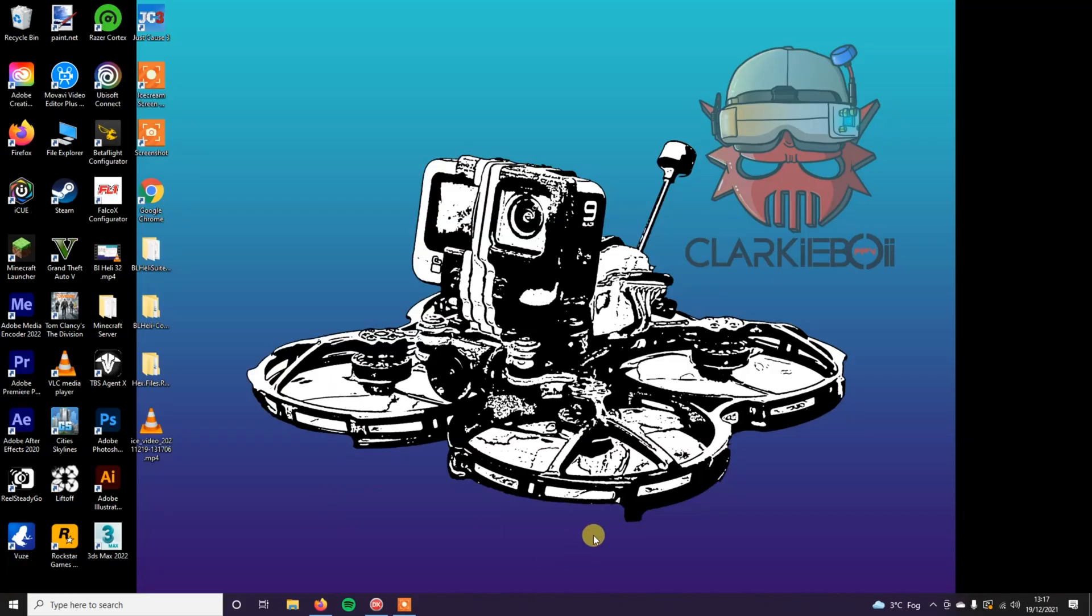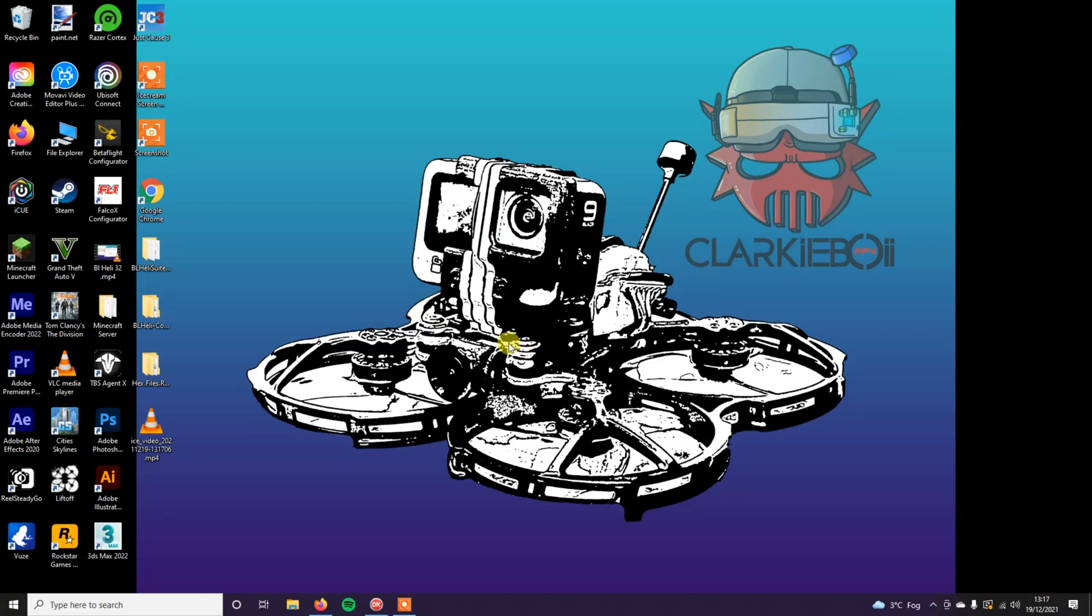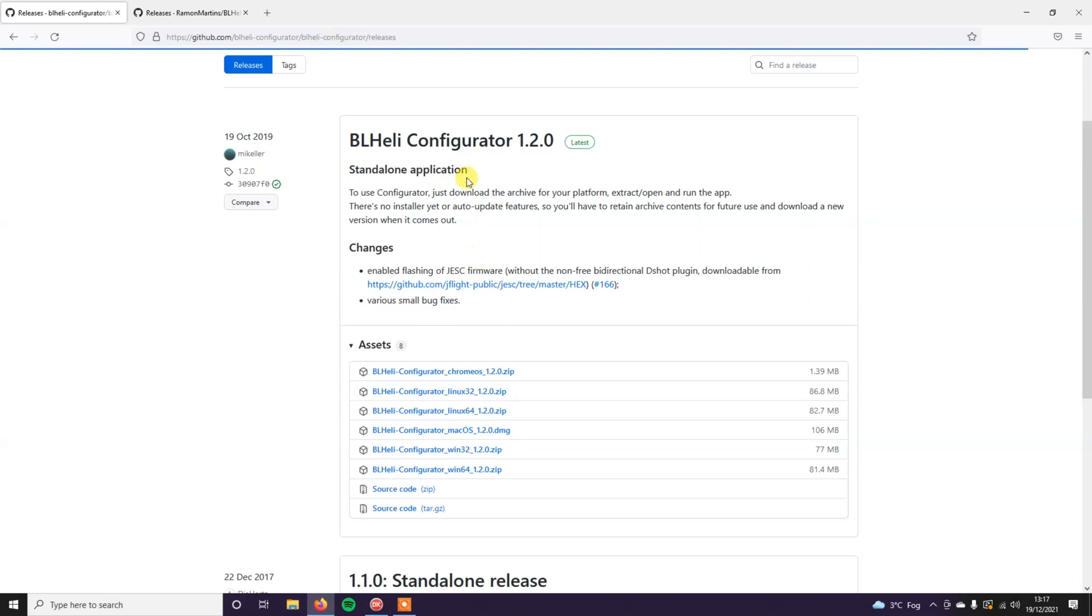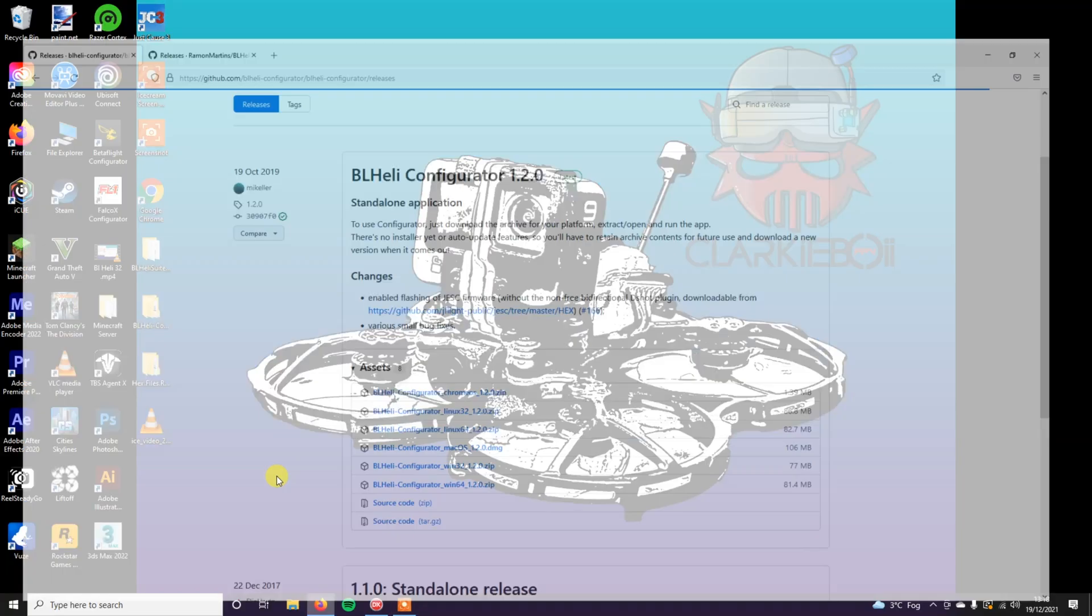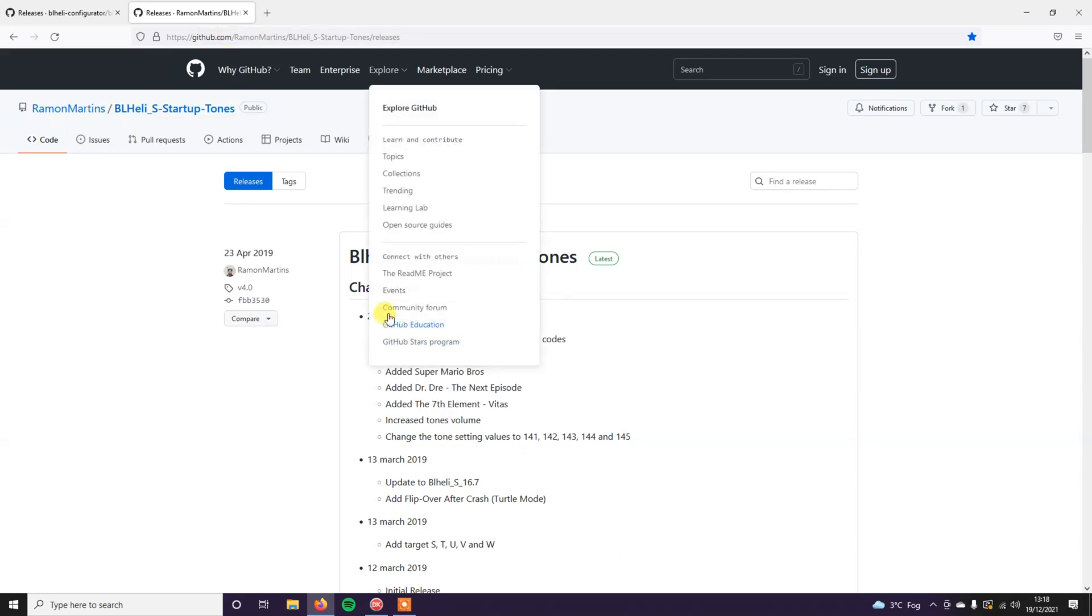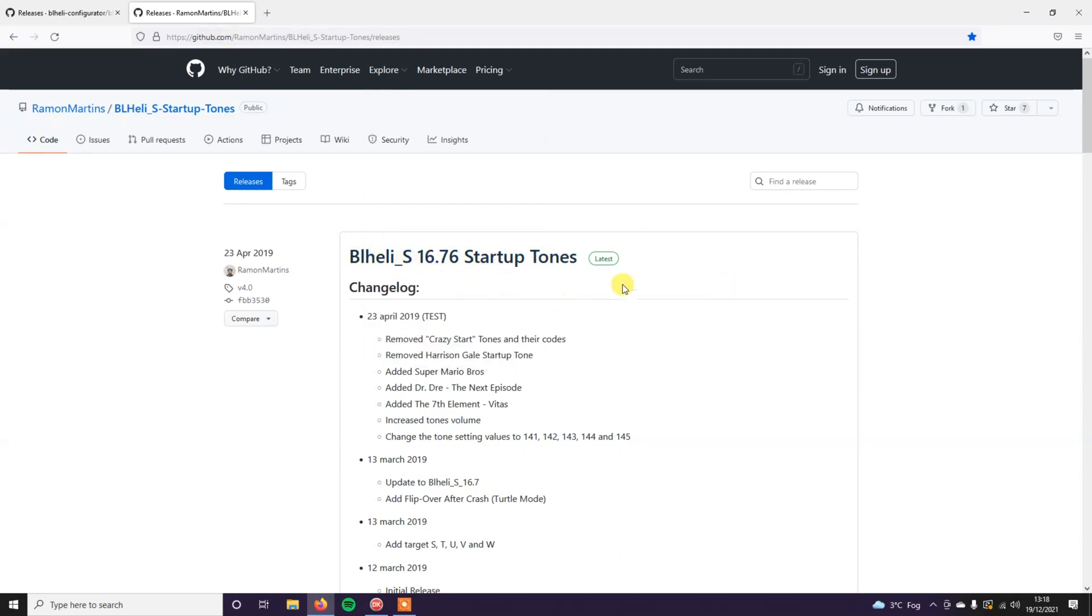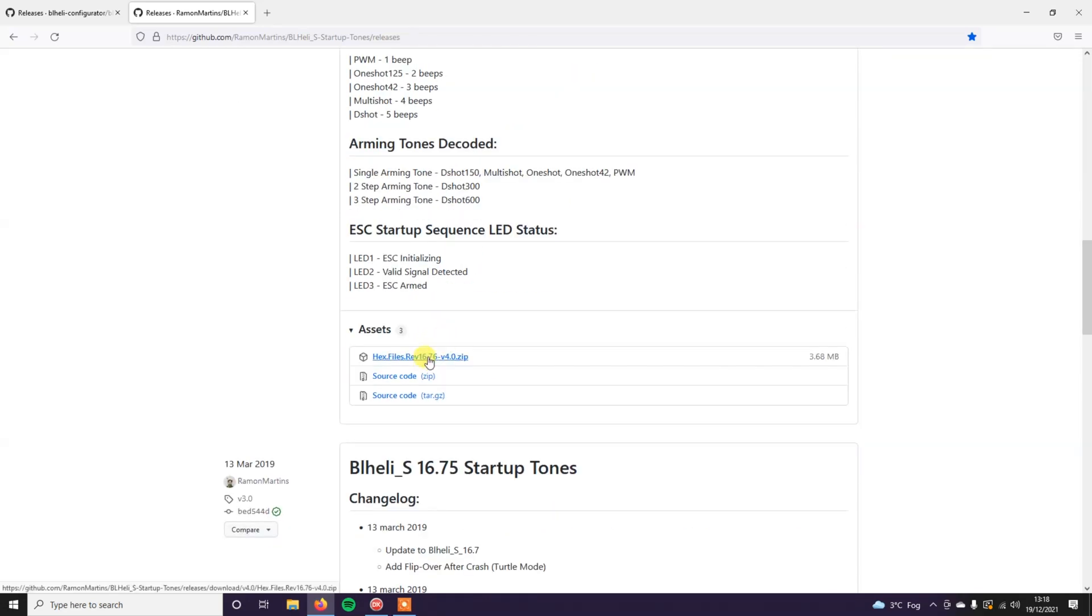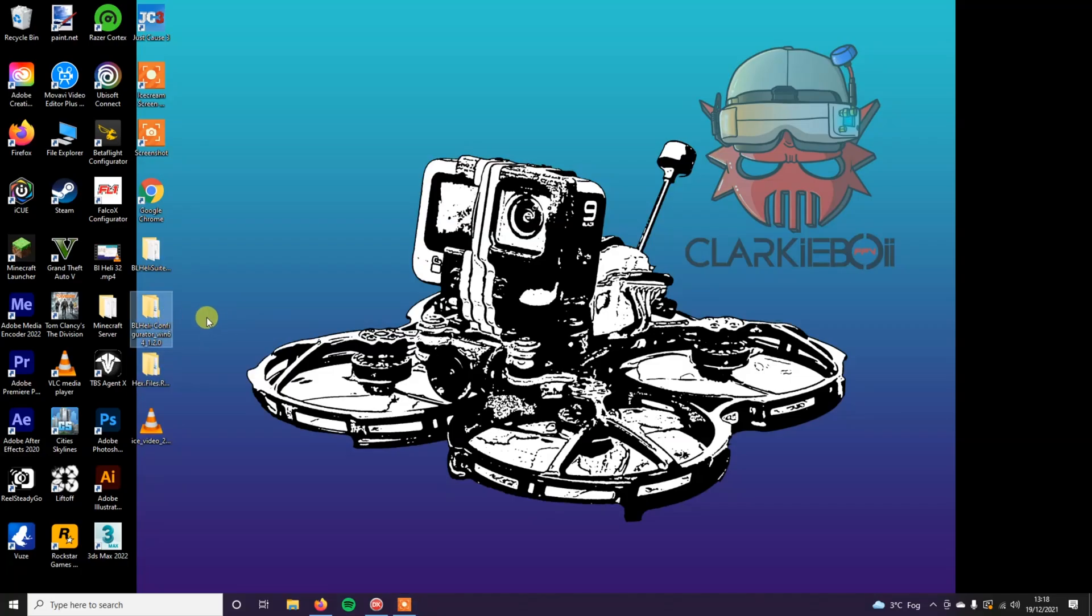The next one we are going to go through is how to get startup tones on BLHeli S ESCs. It's a little bit different than BLHeli 32. It isn't actually supported natively. You have to actually flash specific hex files to the ESCs which have the startup tones included. So go ahead and download BLHeli. I'll include this link in the description and obviously download the corresponding one to whatever one you use. And then extract it. The next thing you want to do is go over here to this link. And this is the BLHeli S startup tones hex files.